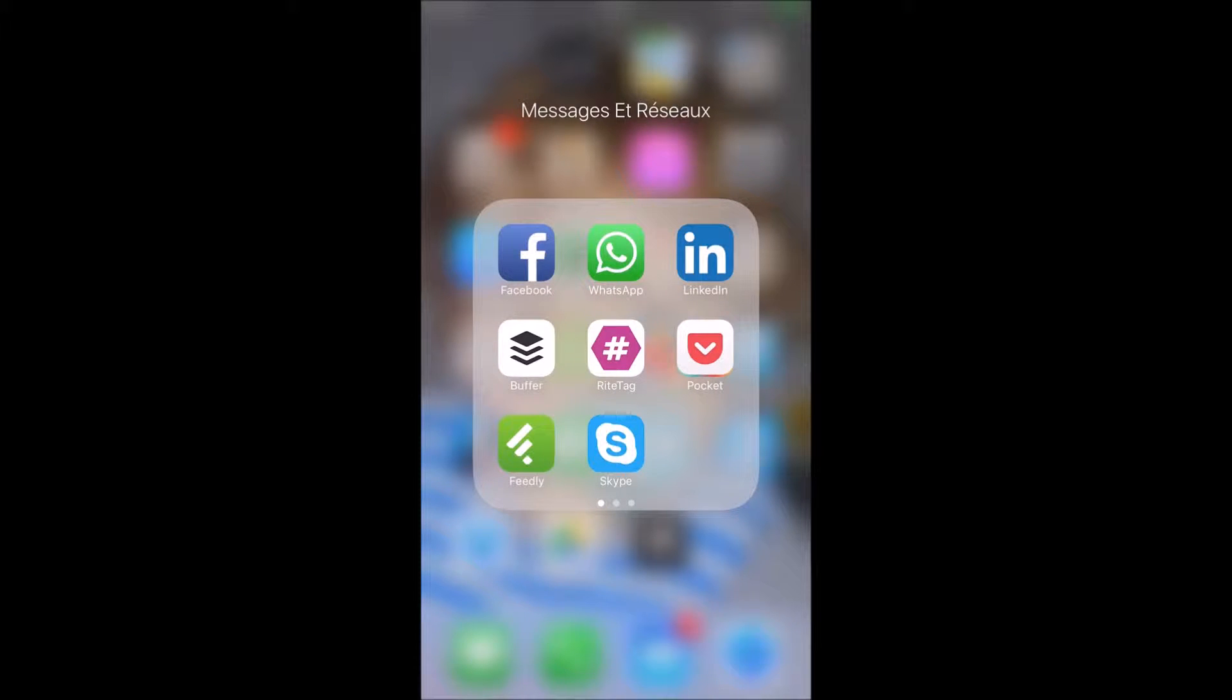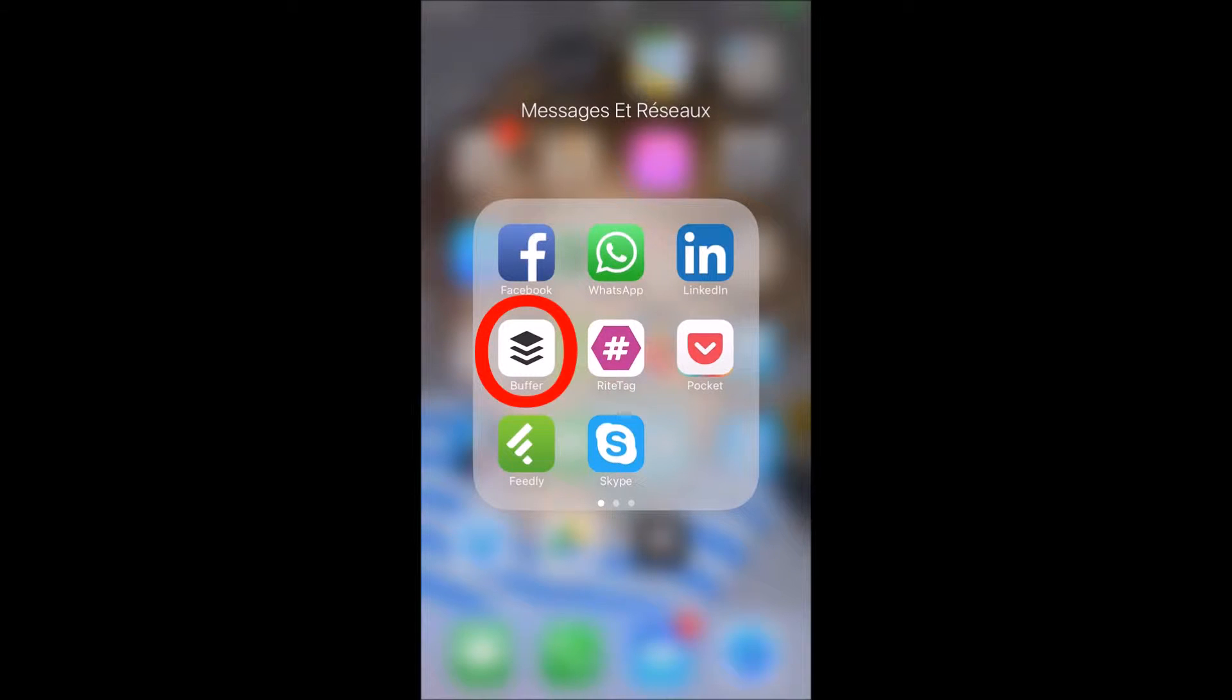Hello everyone, I'm Celine Kawaji and today I'm going to show you how I personally use Buffer from the mobile application.